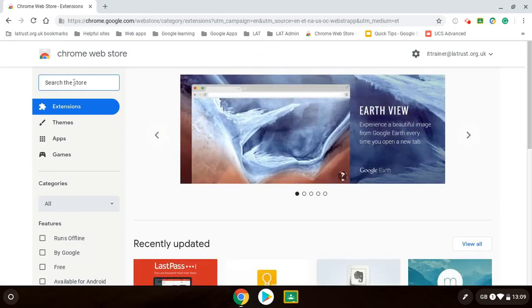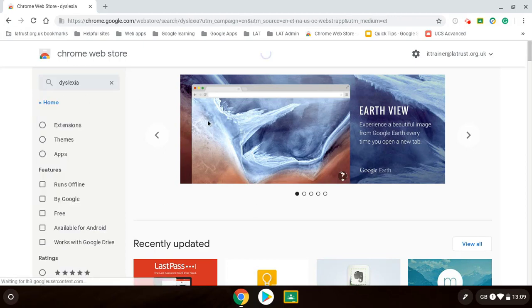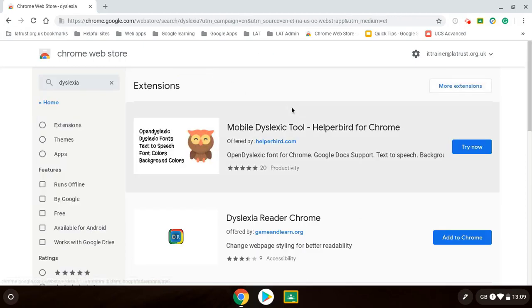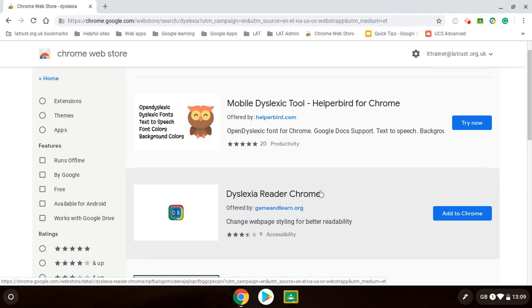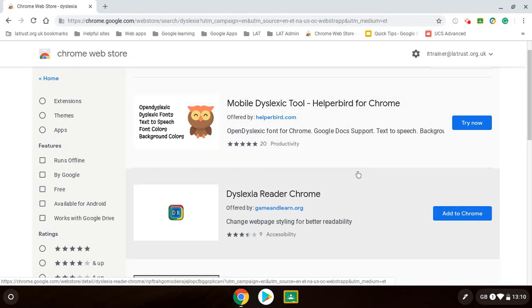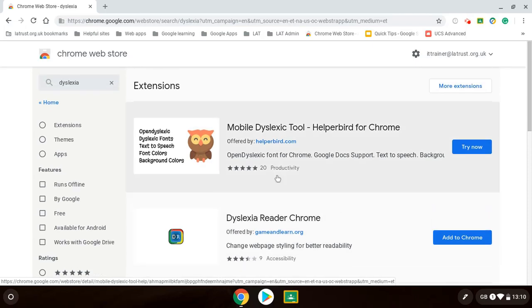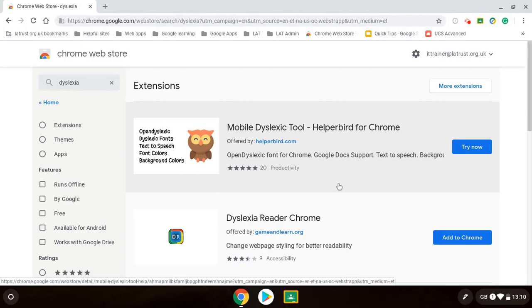Imagine I've got dyslexia. I can click on this. And I can install a Chrome extension that will help me with dyslexia. So that would change the colors and different aspects of the Chrome browser. So obviously whatever your accessibility need could be, then do have a search for a different Chrome extension that may be able to help you.